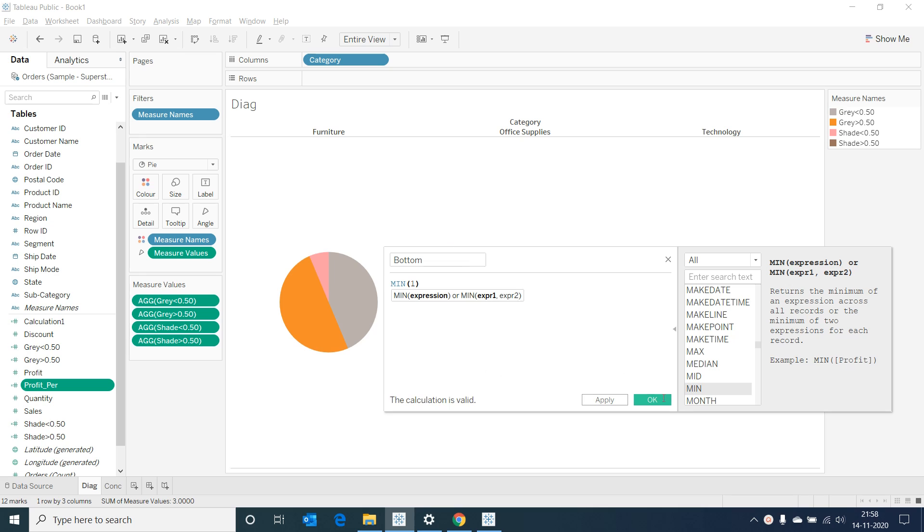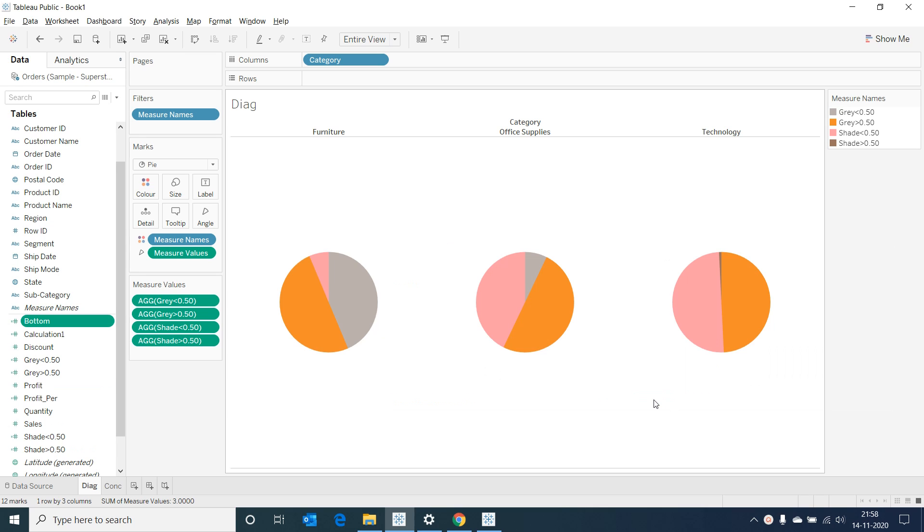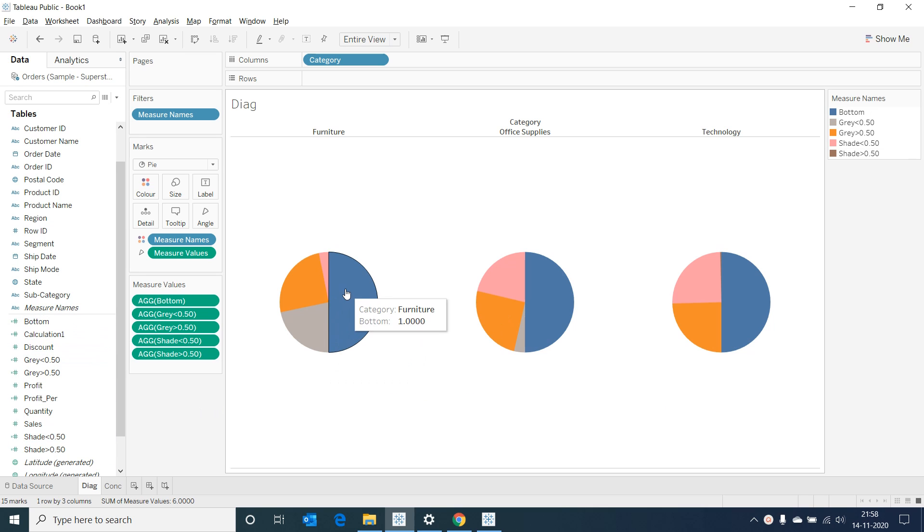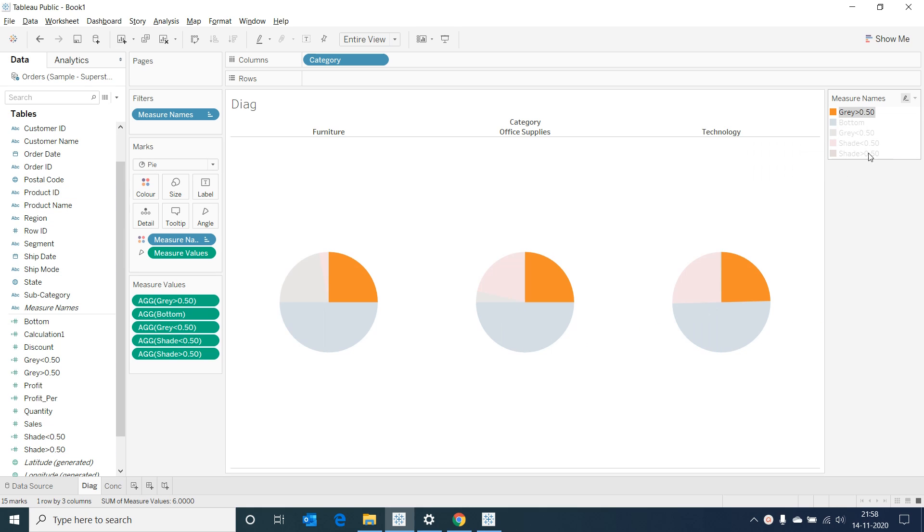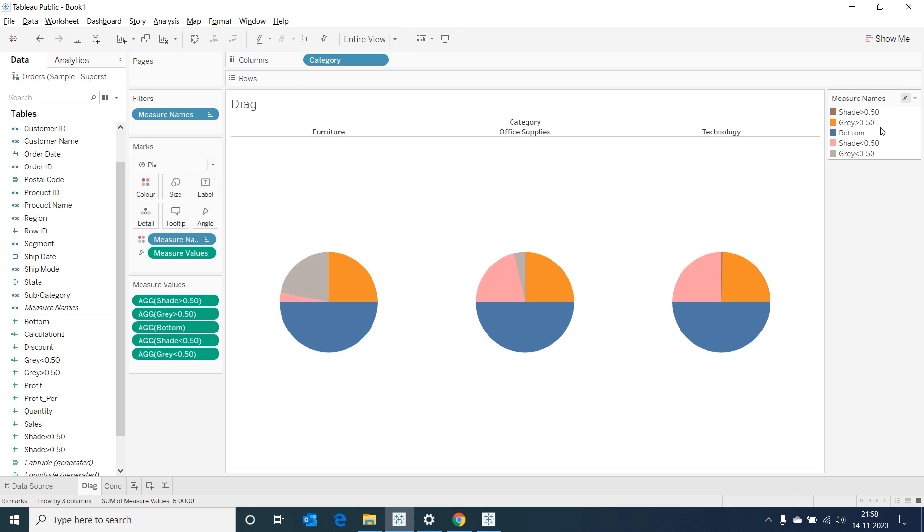Now double click on the newly created field bottom and add it to the visualization. We can see the bottom field represents exactly a half of our circle. Now reorder the fields in the measure name in the order I am doing.